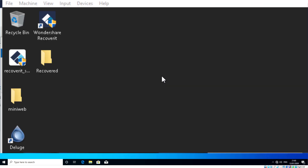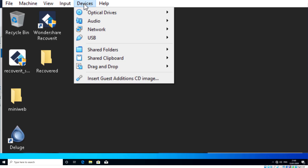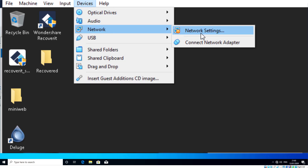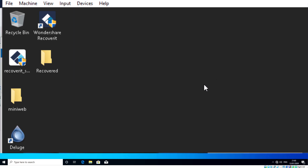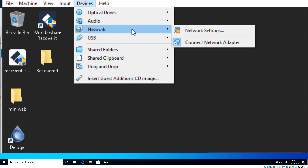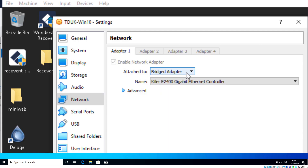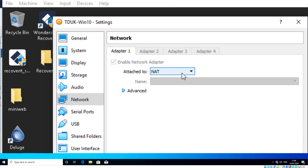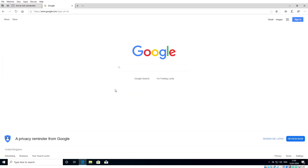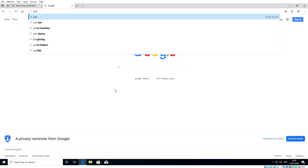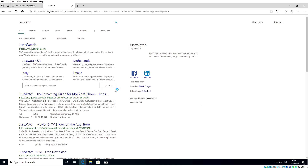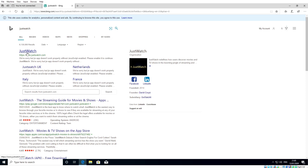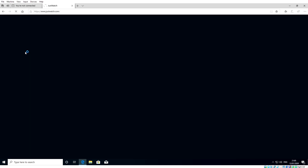Now let's reconnect our network adapter. Go to Devices, then Network, and select 'Connect Network Adapter.' Go to Network Settings, change it back to NAT, and click OK. Once that's done, let's test internet access — and there we go, we now have full internet access on our virtual machine. We can browse, download things, and anything we do inside the virtual machine won't affect our main machine.